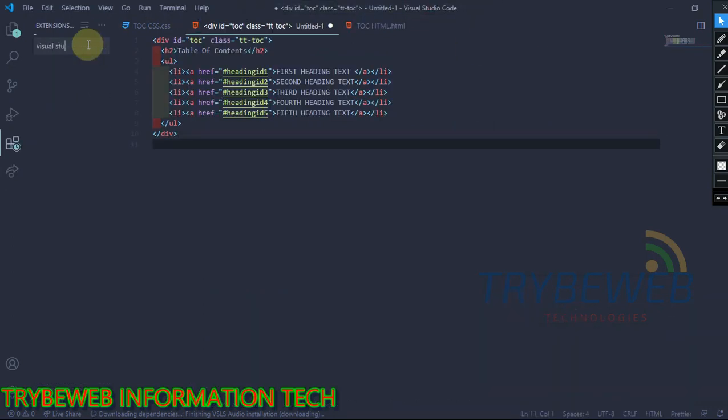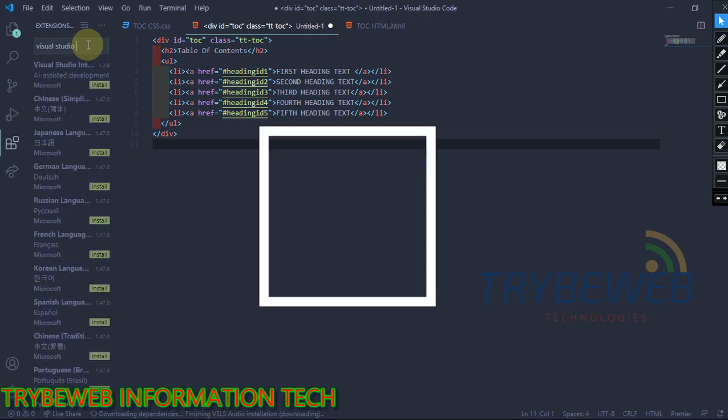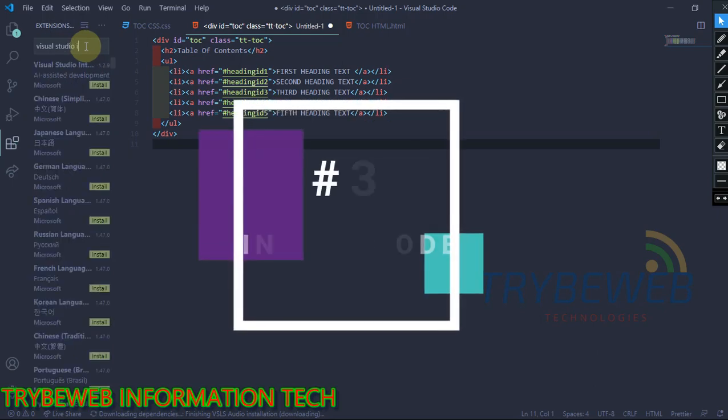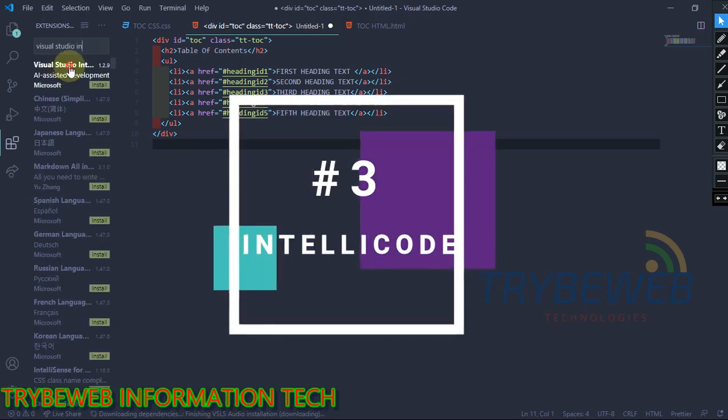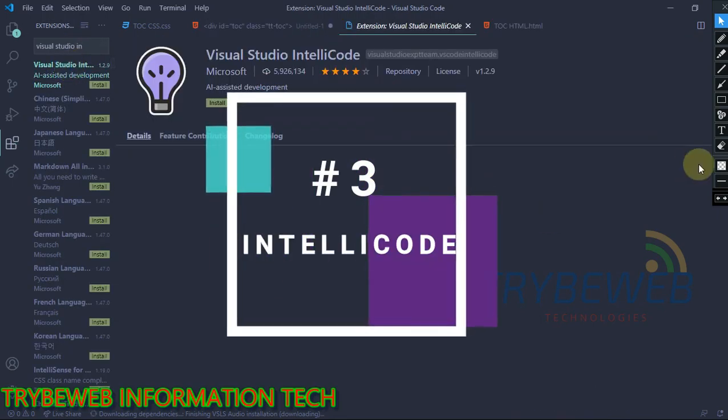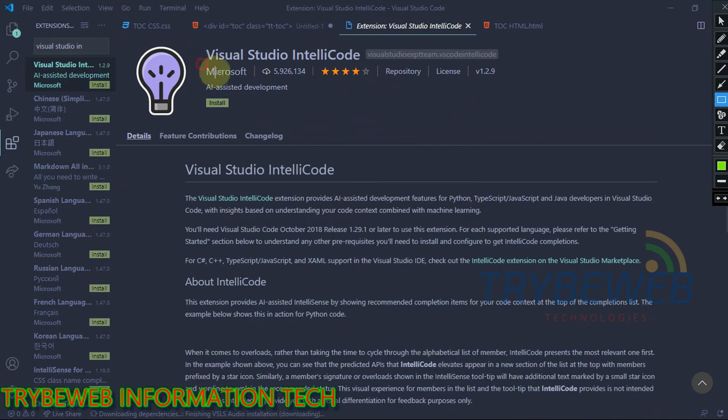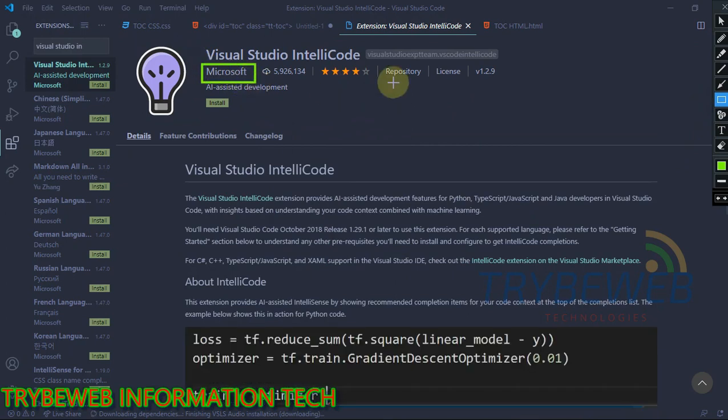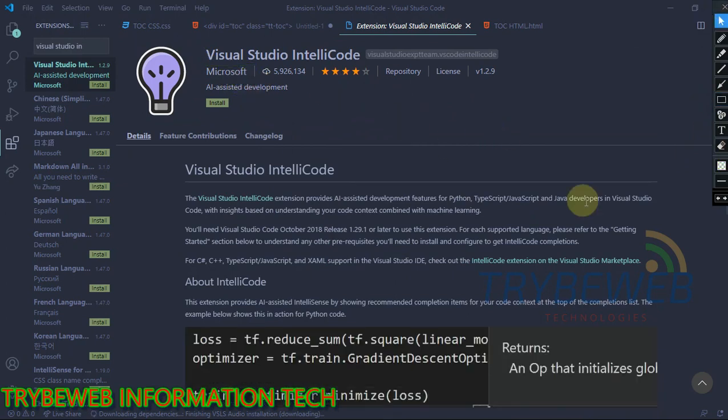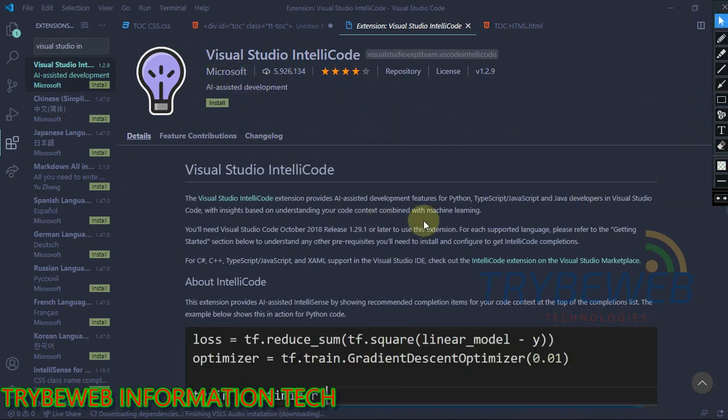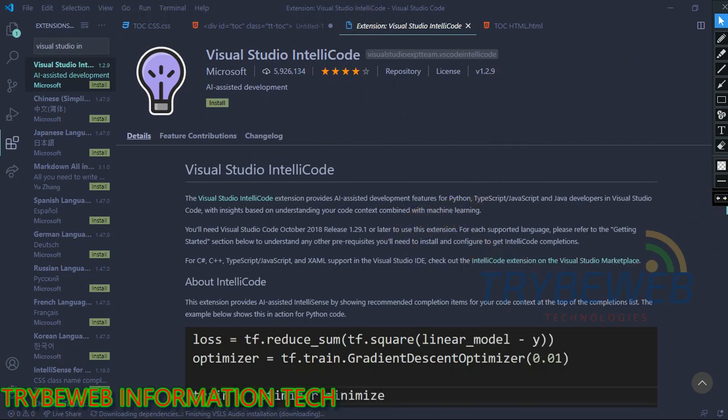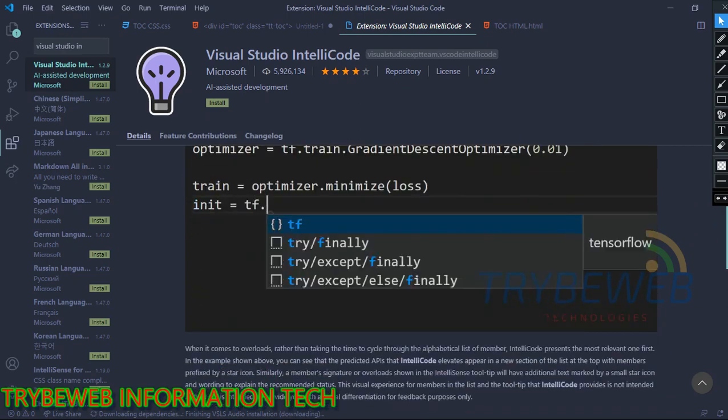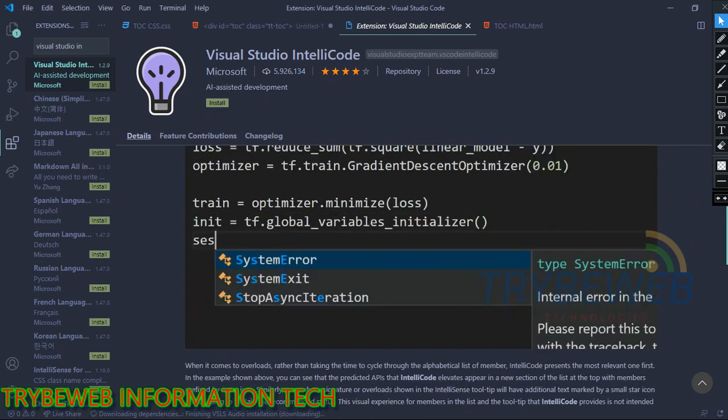The next extension is called Visual Studio IntelliCode. This is very useful to those writing codes in JavaScript, Python, and Java. IntelliCode is an artificial intelligence supported extension. In simpler terms, this extension will show you a list of recommendations that would help you easily complete items in your code. So your coding would be easier and faster.